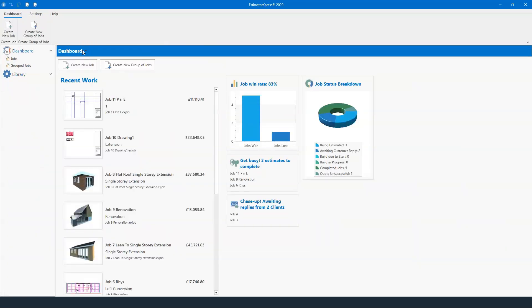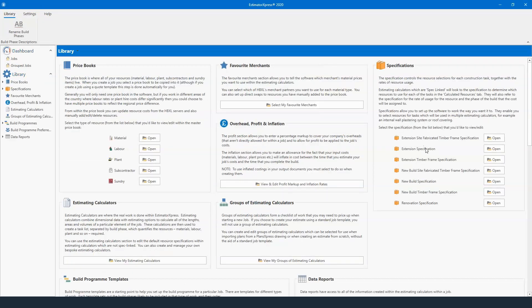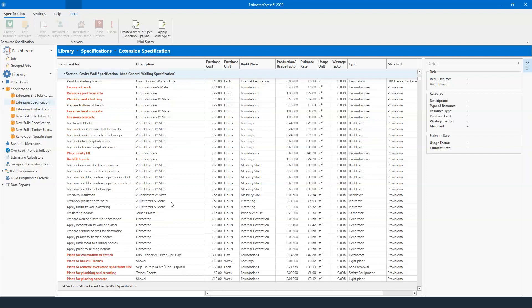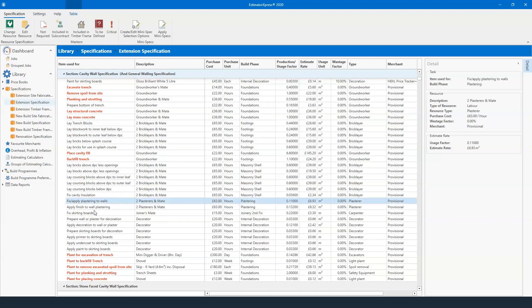Back to the dashboard before we go into an estimate — does anybody have any questions? So how would you change from two plasterers and a mate to a plasterer and a mate? If you want to do it as an overhaul across your company, just go into your library and find the specification you're following. My rule of thumb is to only ever focus on one specification — the likelihood is the teams you use across every job are going to be the same. I just use the extension specification. I can scroll down and find where we've got our plasterers.